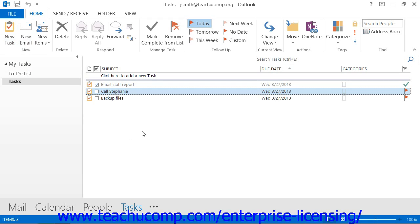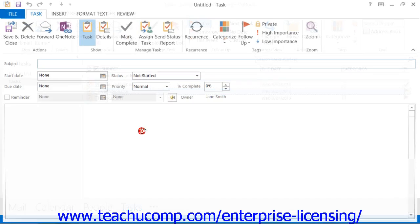In either version, you can also double-click within any empty area in the task list to open a new task window.